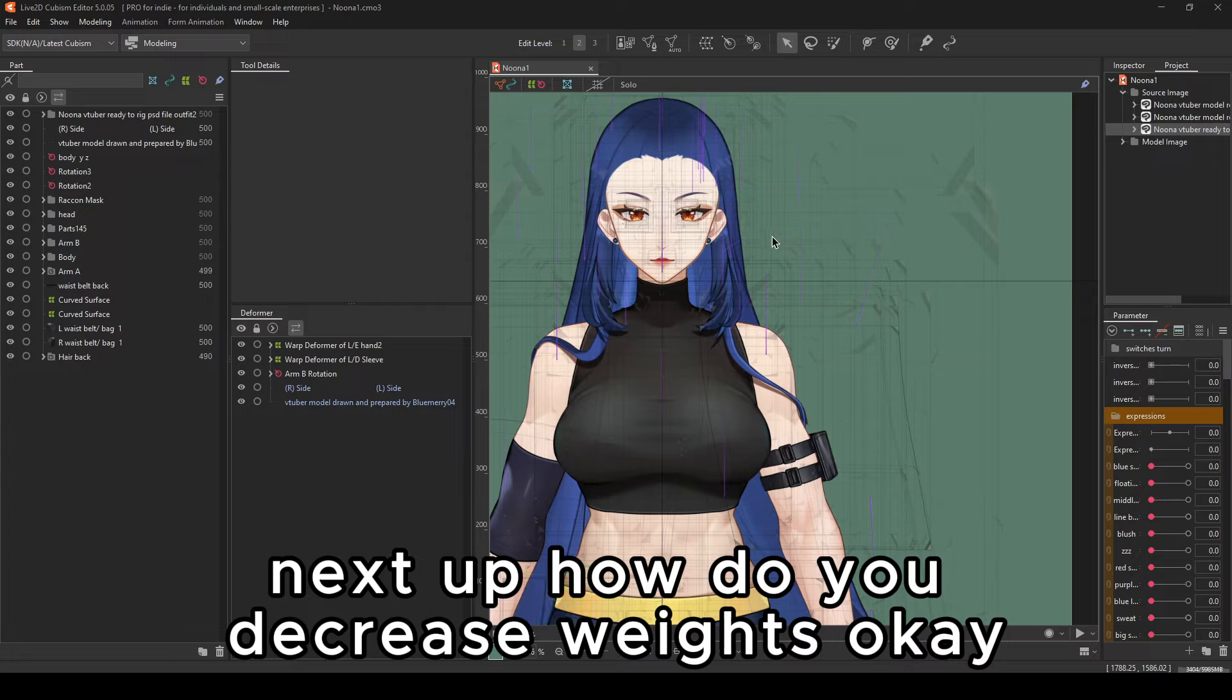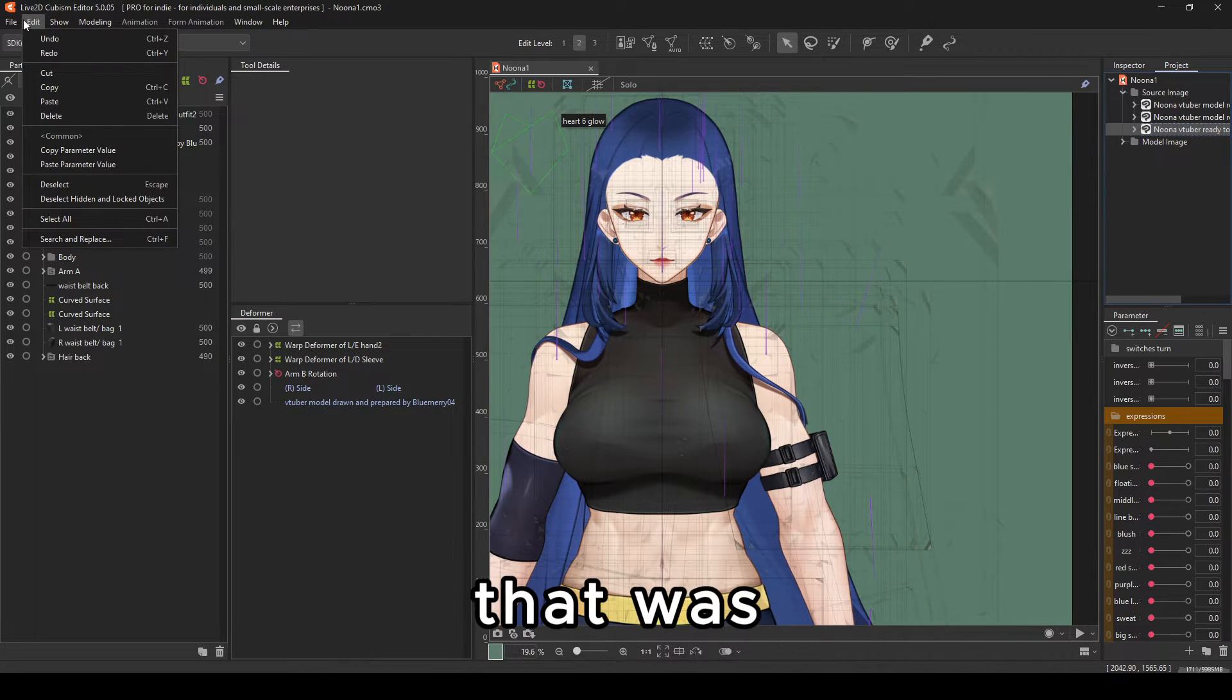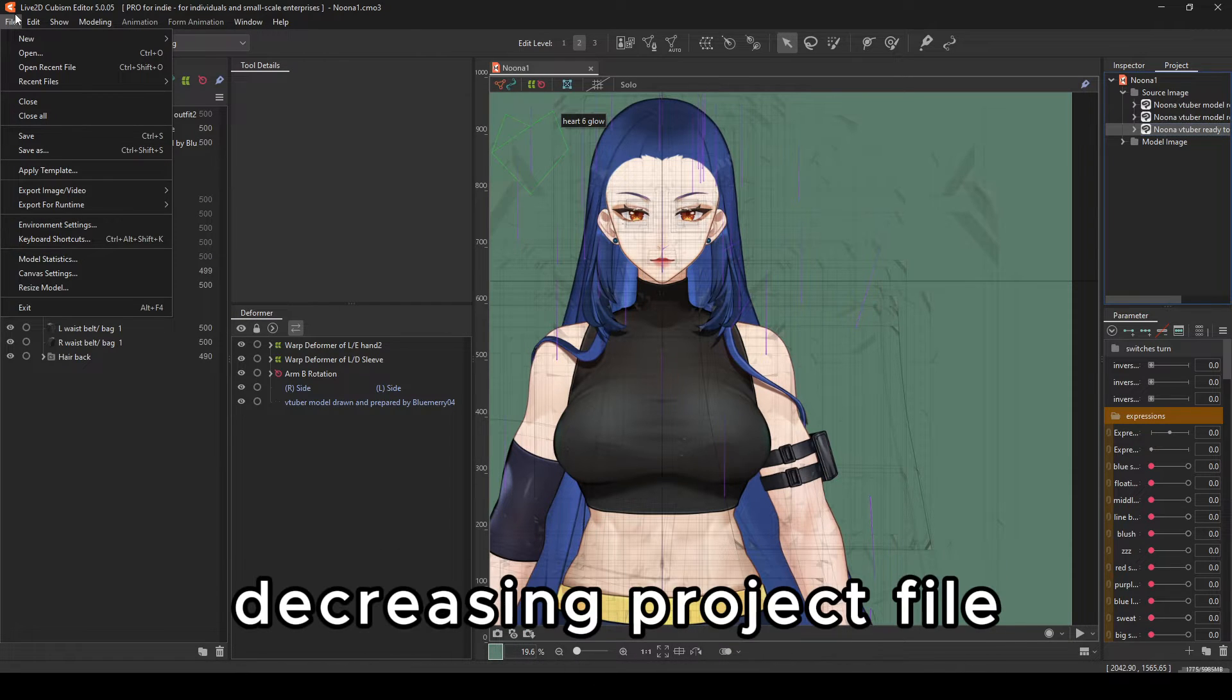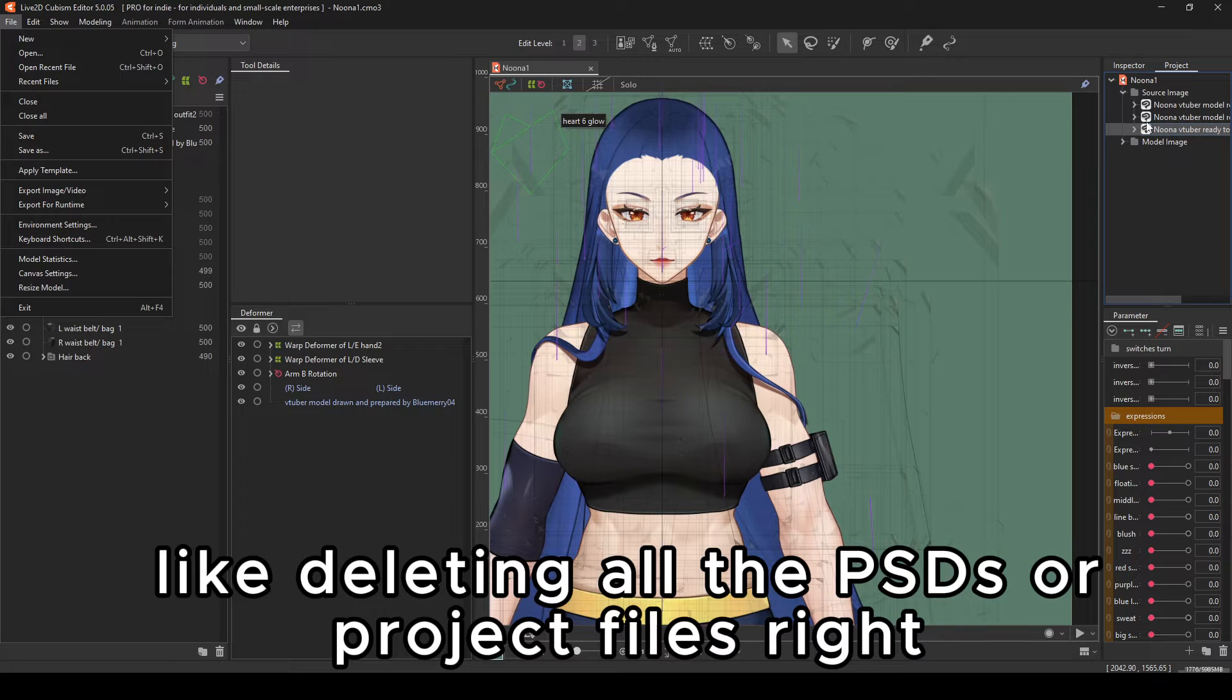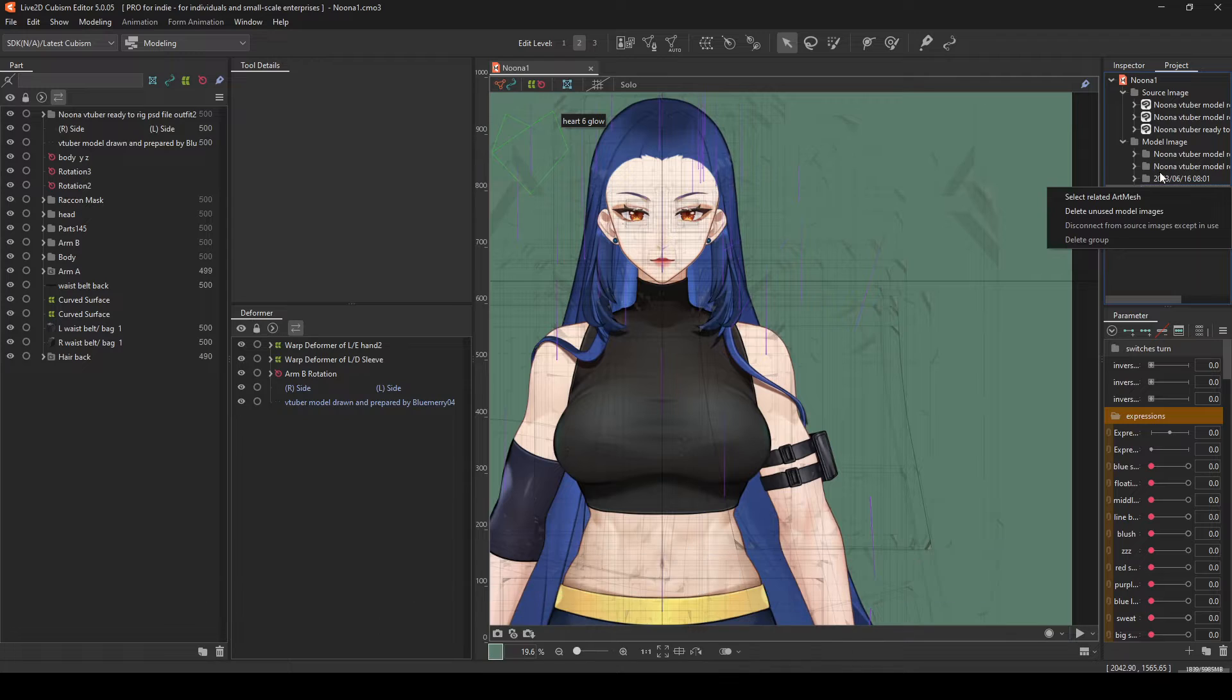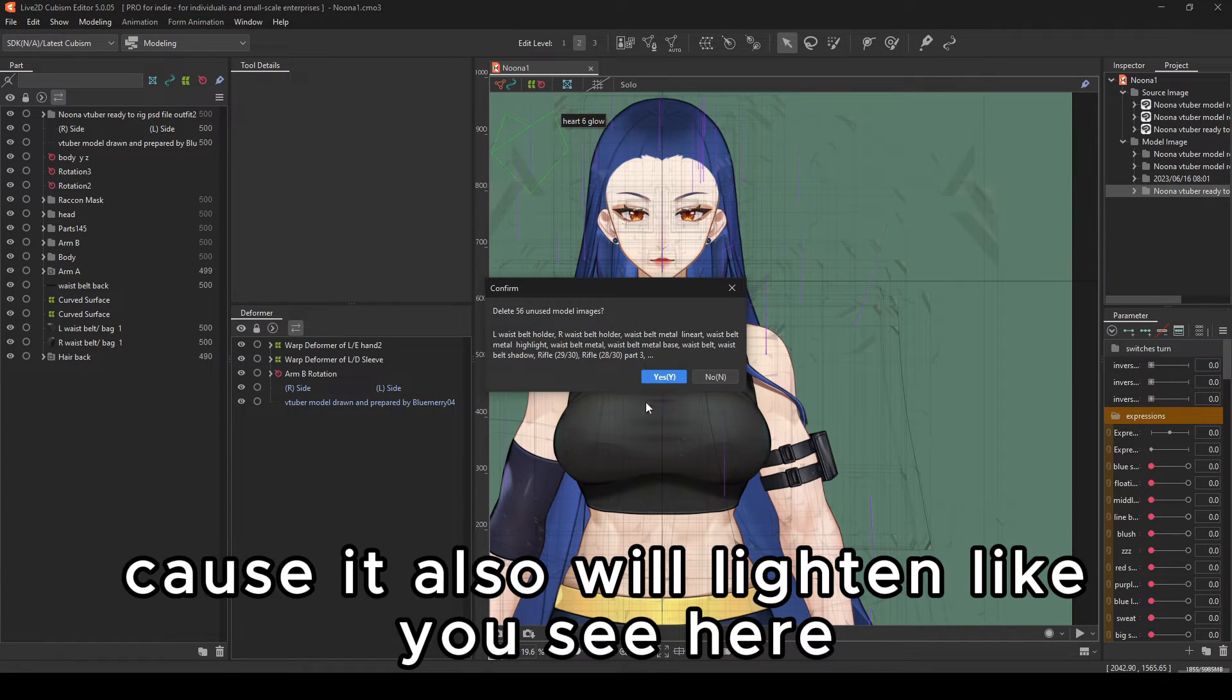Next up, how do you decrease weights? Those were the basic things that you need to know. Decreasing project file, like deleting all the PSDs for project files. You also need to do for each one of these.